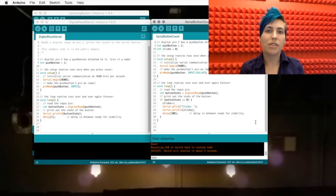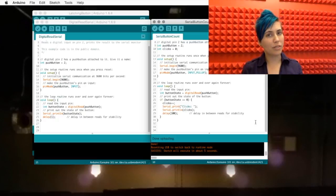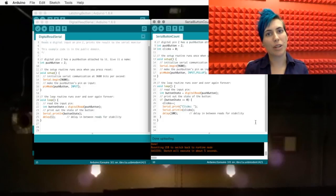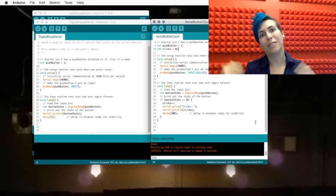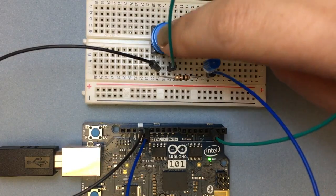After that, we just give it a 100 millisecond delay so that it debounces, and we loop around again. Let's give it a go.